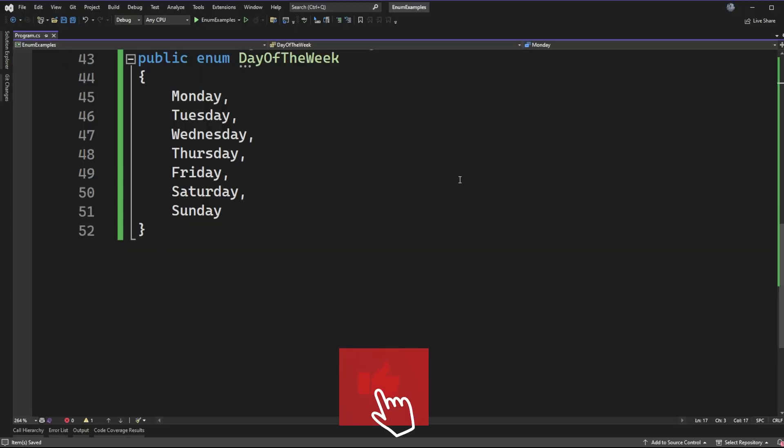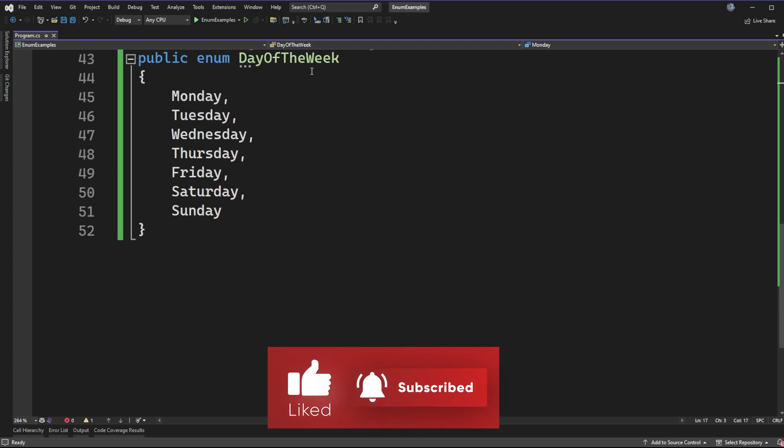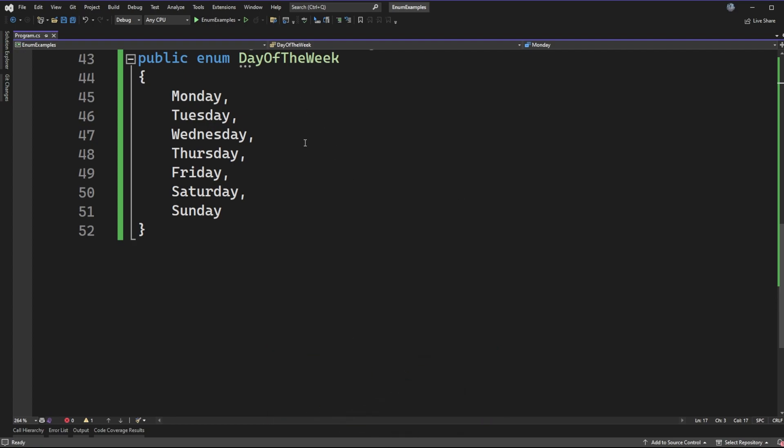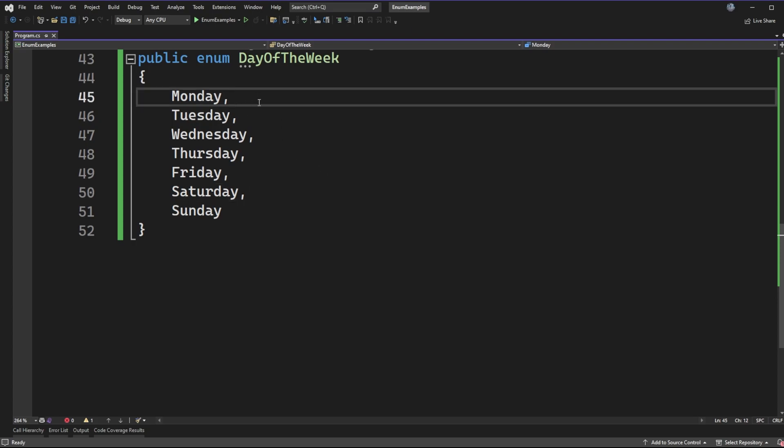Alright, so the enum type that we're going to be working with is the same from the last video. I've just created a day of the week enum and we have the values Monday through Sunday declared for this enum type. And like I said in the intro to this video, what we observed is that we cannot take a string and cast it to be this enum type.